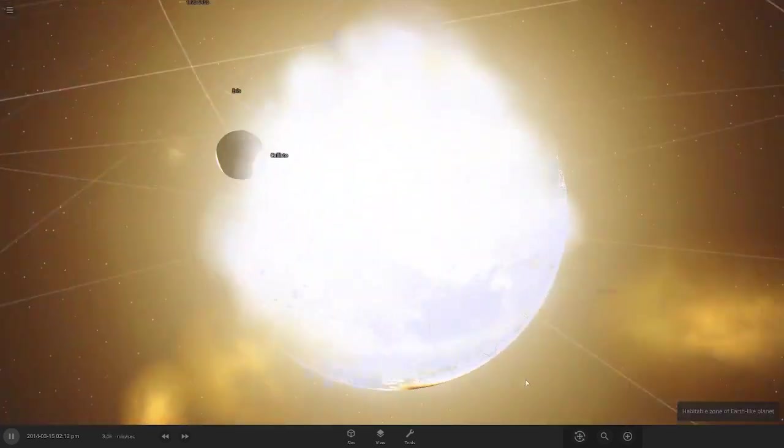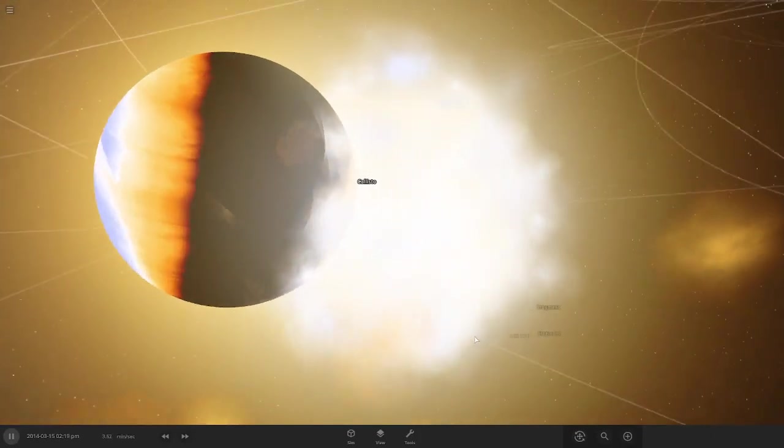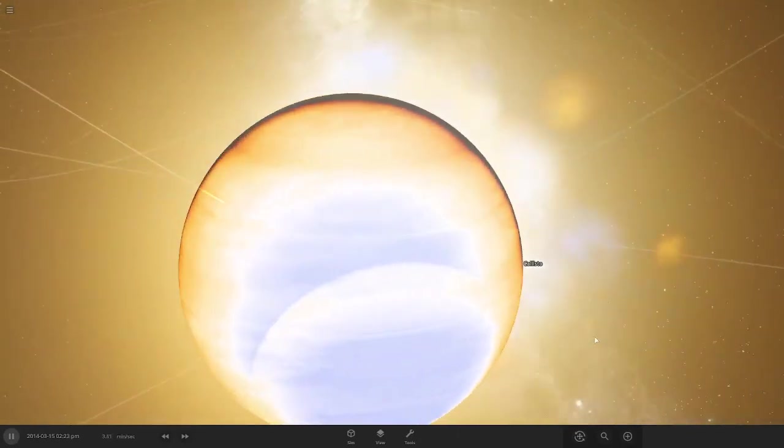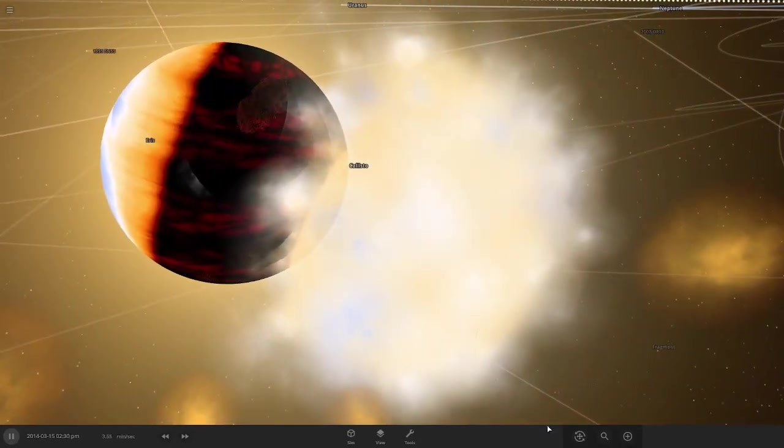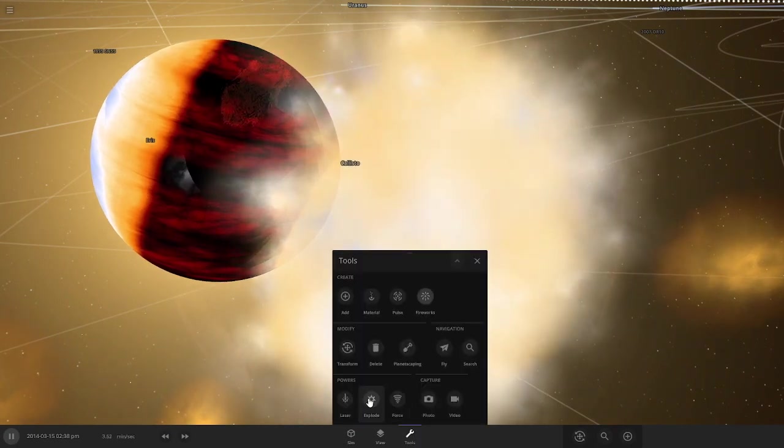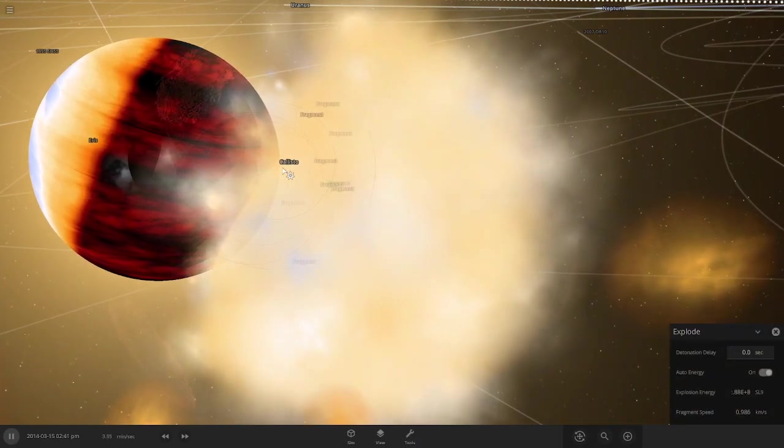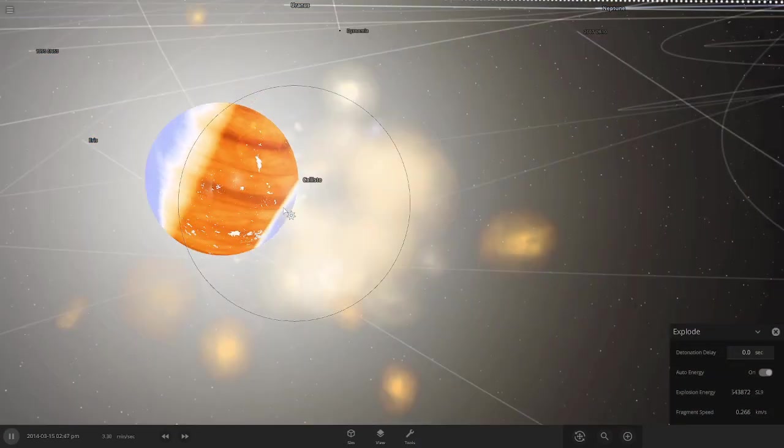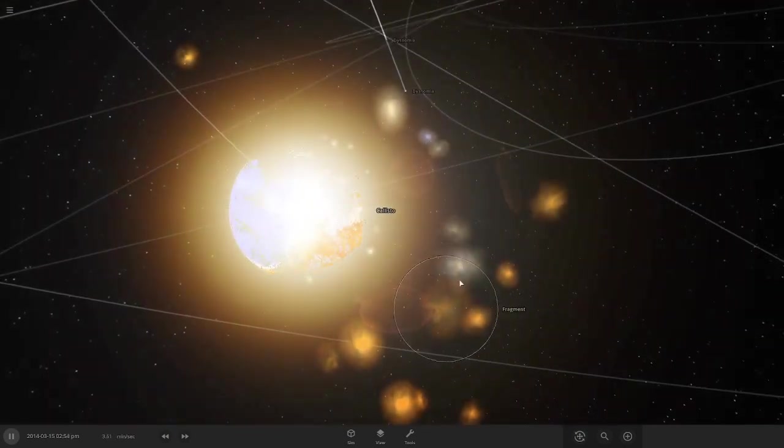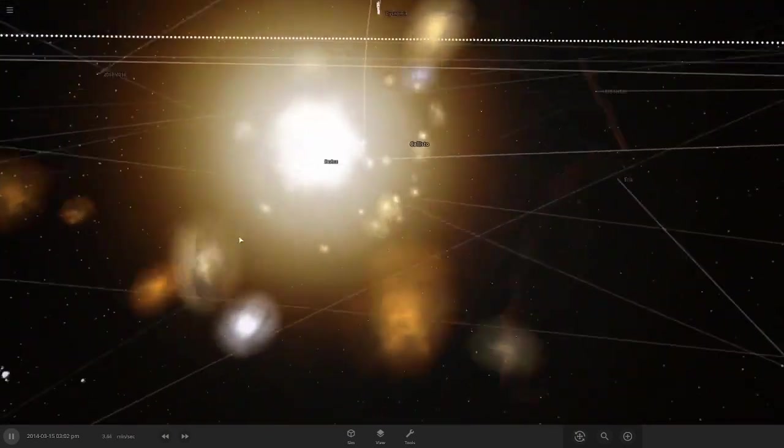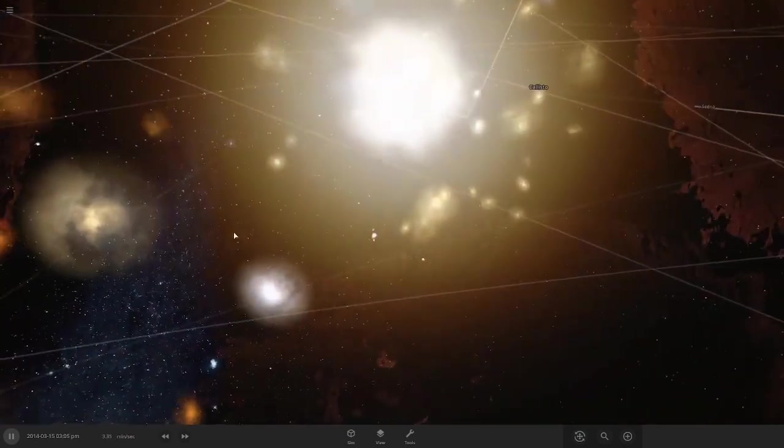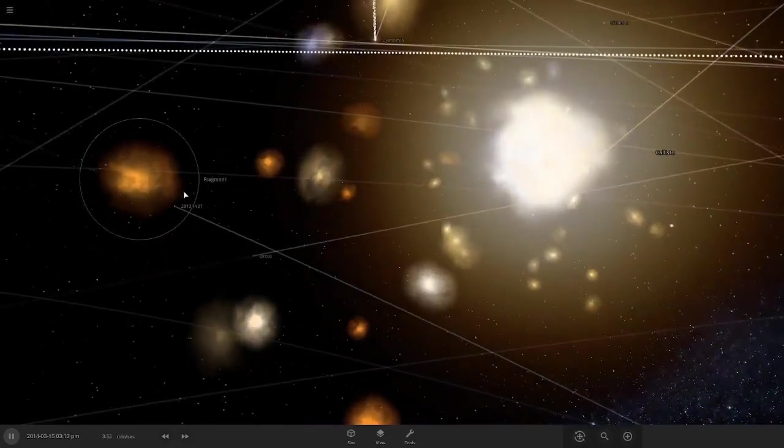Now let's end Jupiter with an explosion. Oh, it lagged my entire computer.